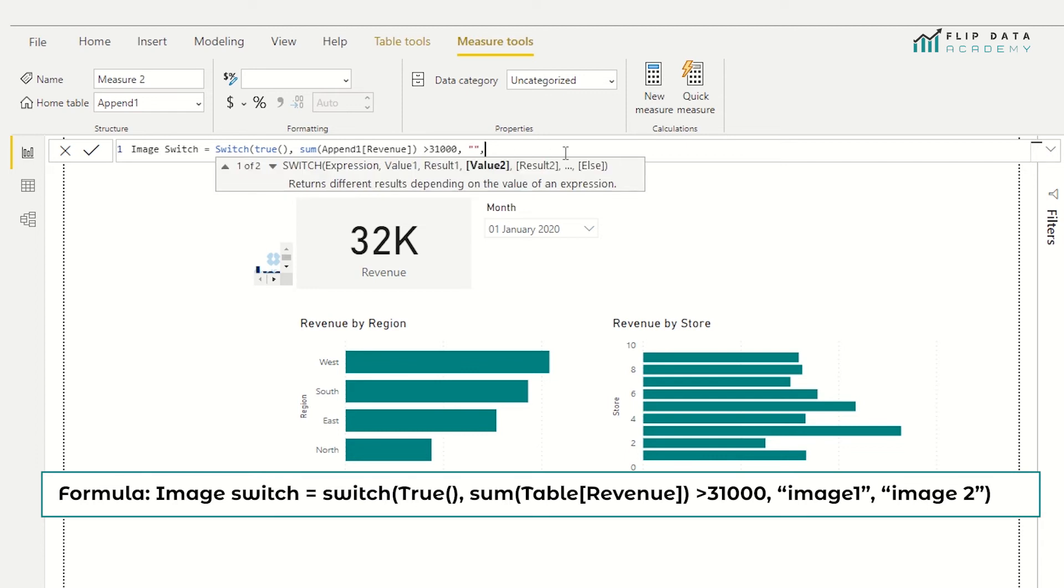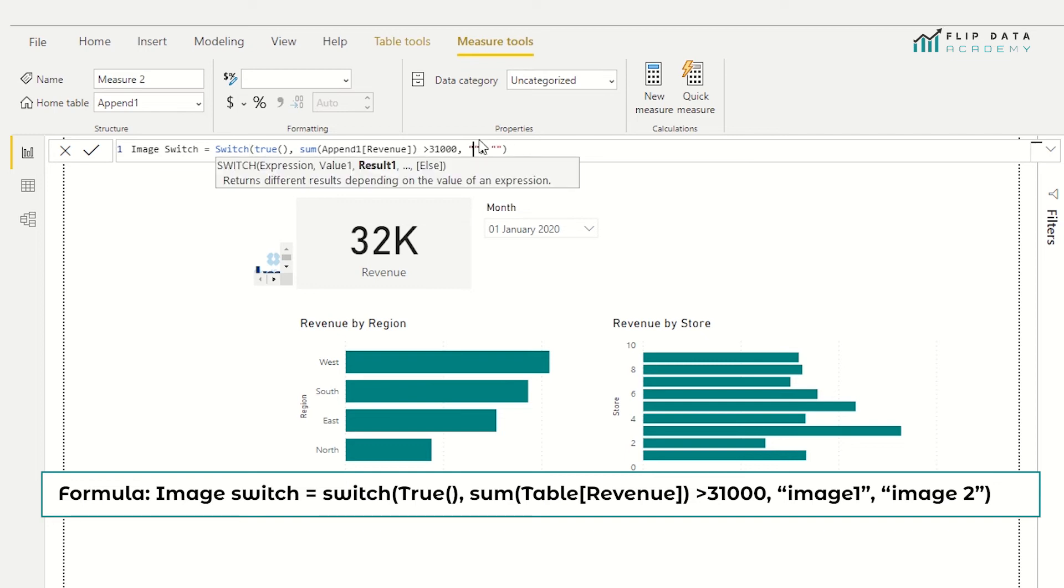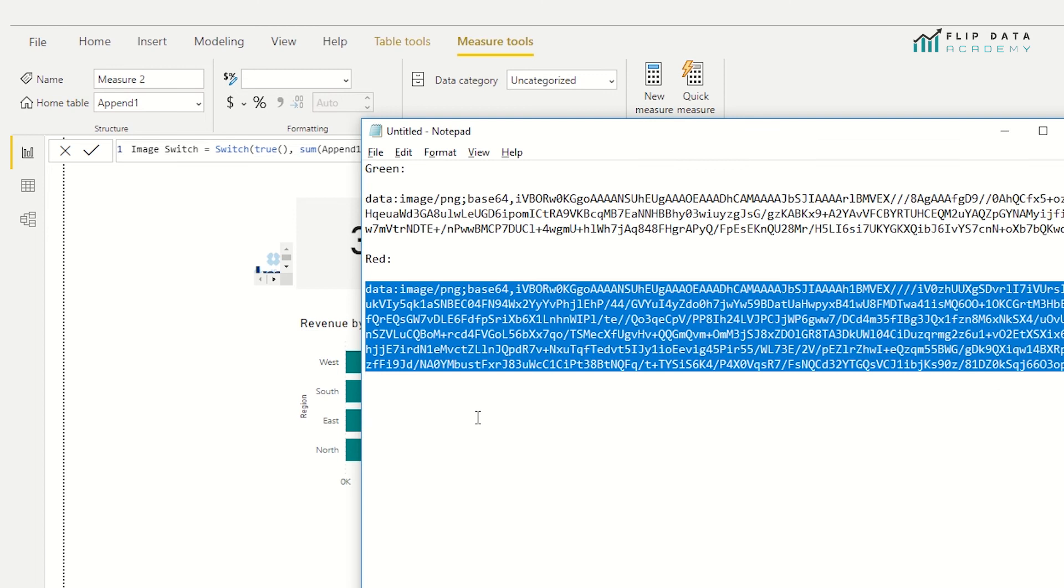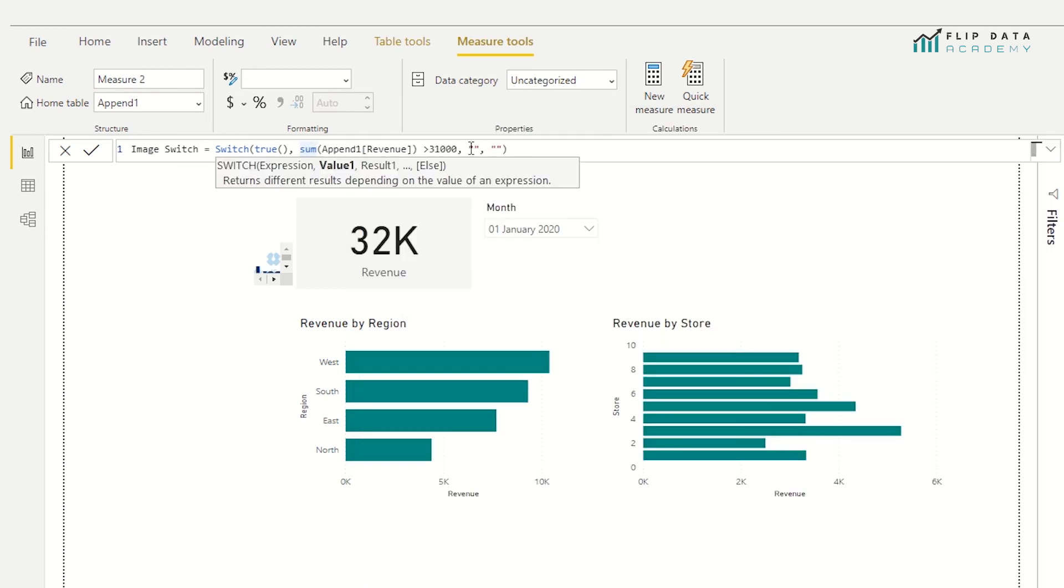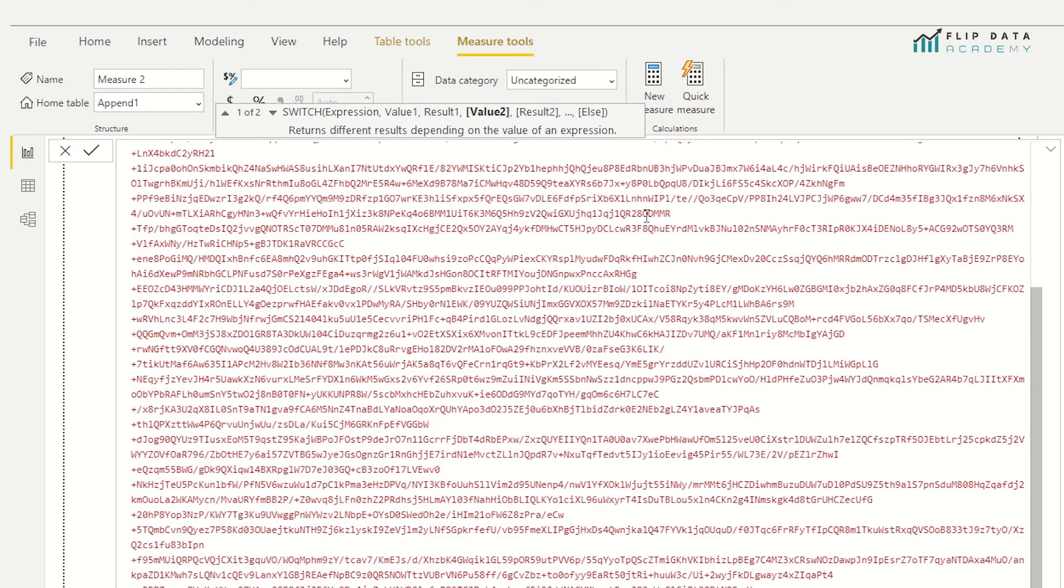Then we have an else value. So else, I'm going to supply the URL of the warning sign, and then I'm going to close this off. So now I just need to insert my URL between these speech marks. So I've got them set up already. So these are quite long URLs. So I'm just going to paste them in. So here we go.